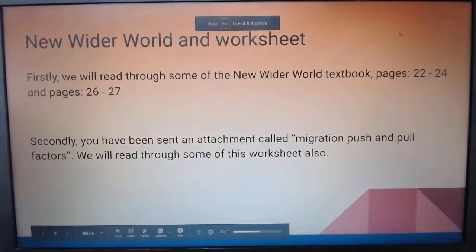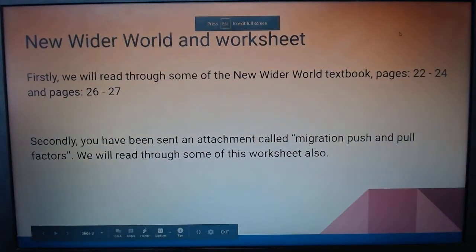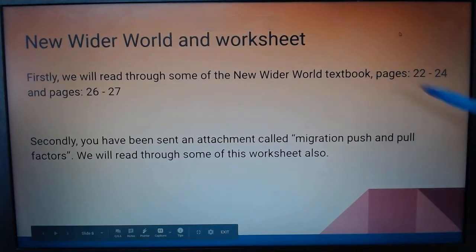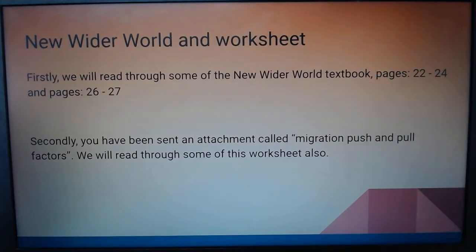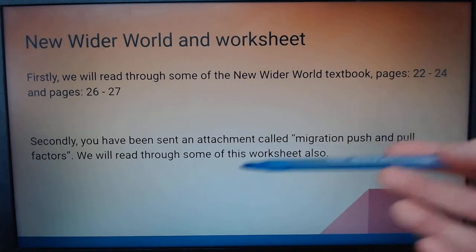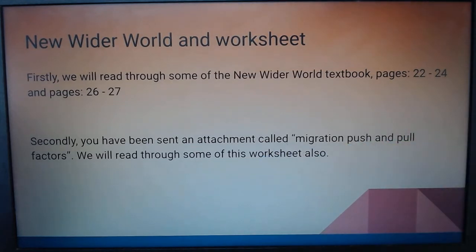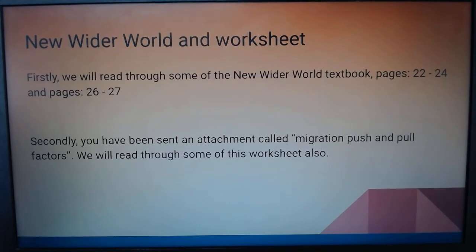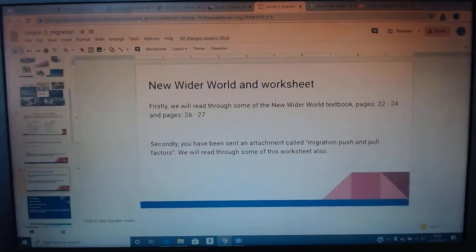Just some information: we're going to move on to New Wider World and read through a couple of pages, highlighting a few notes to be added. After that, we're going to look at the forecast sheet I sent on Sunday about migration push and pull factors — a simple sheet to give some extra information we can add to our notes. If you can print it out, great; if not, we'll add it to our notes.